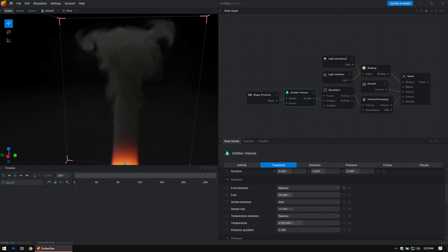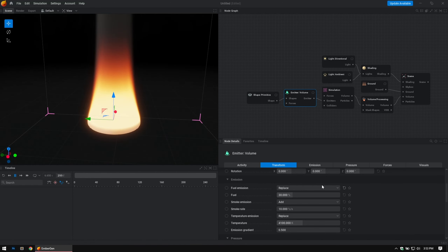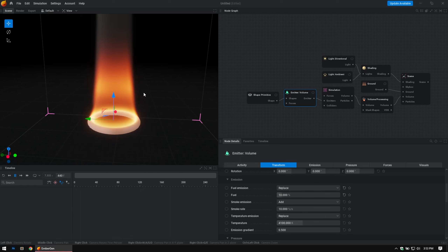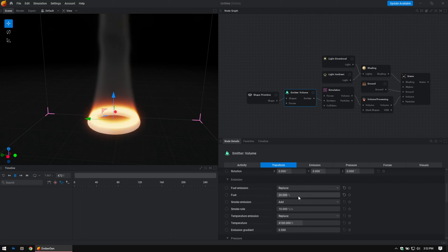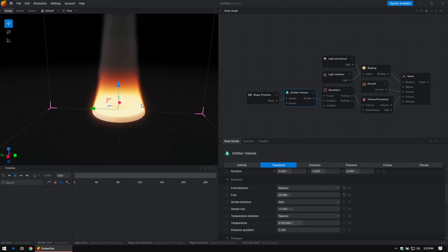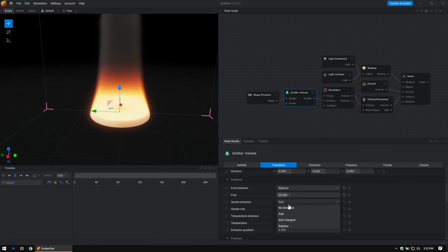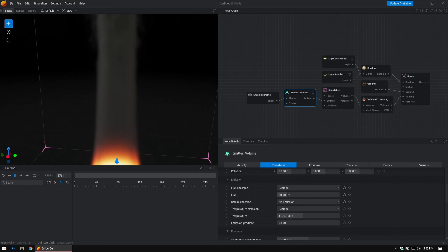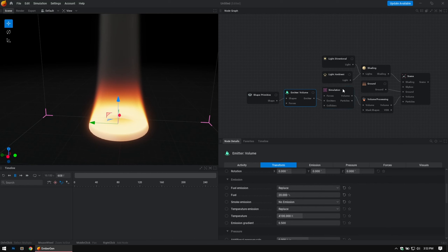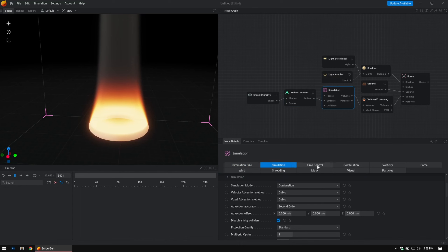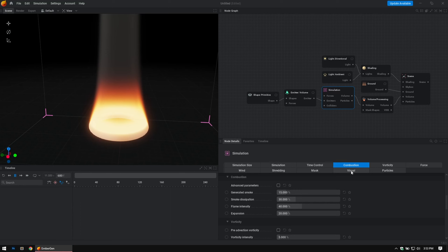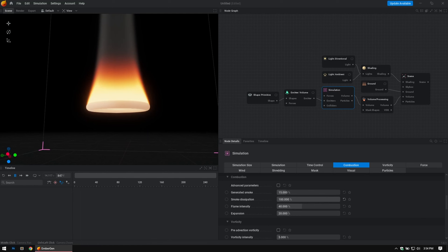You automatically have smoke — the fire is actually generating that. Let's change the fuel to maybe 20 percent. If you don't want to emit smoke you say No Emission, but the fire will still generate smoke. Under Simulation, in the Combustion tab, you'll see Generated Smoke is set to 15 percent. If you mouse over any of these settings, most of them will tell you what they are — this tells you the quality of smoke generated by combustion. You can bring the smoke dissipation up — how much it fades out — say to 100 percent.